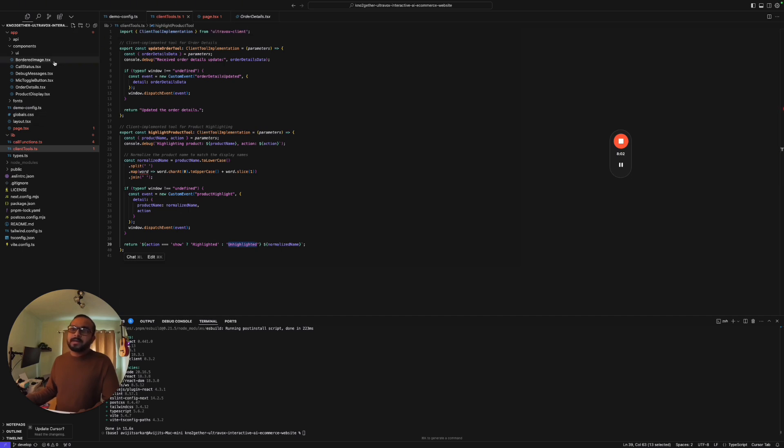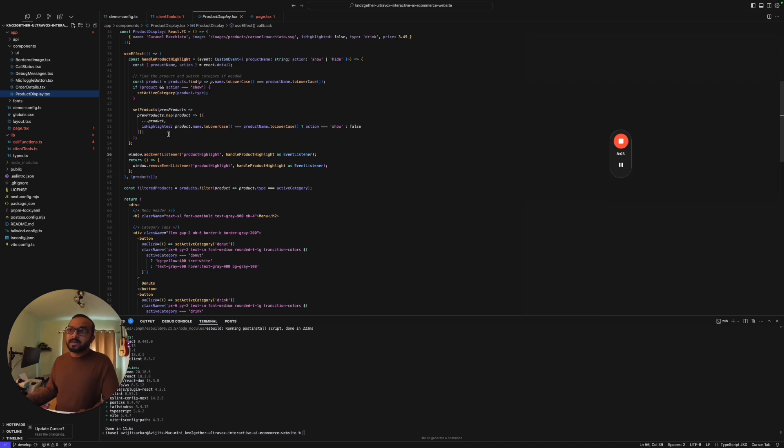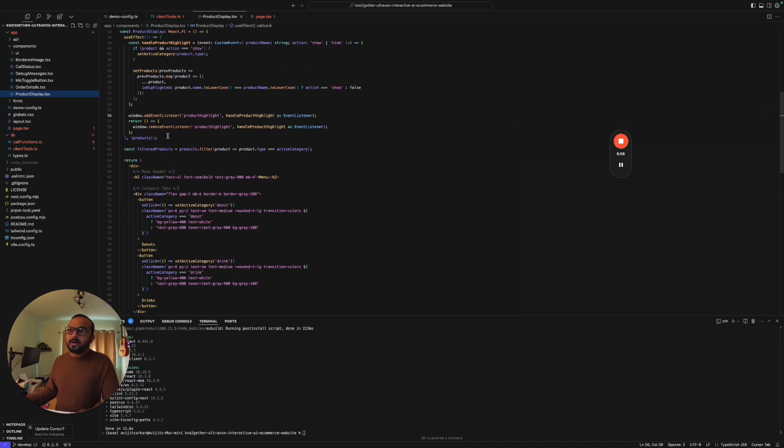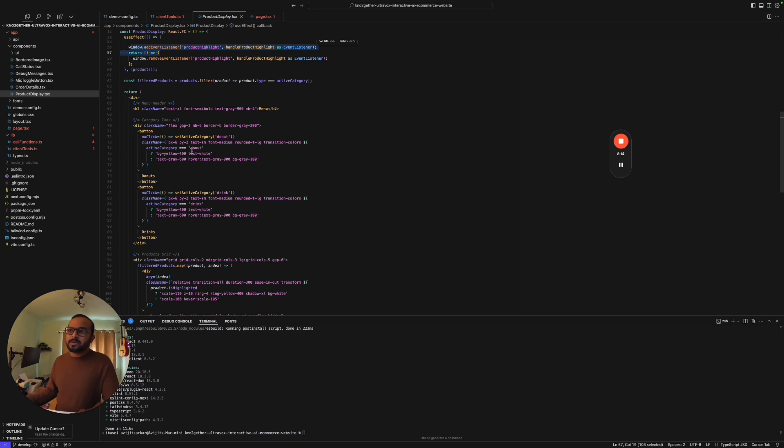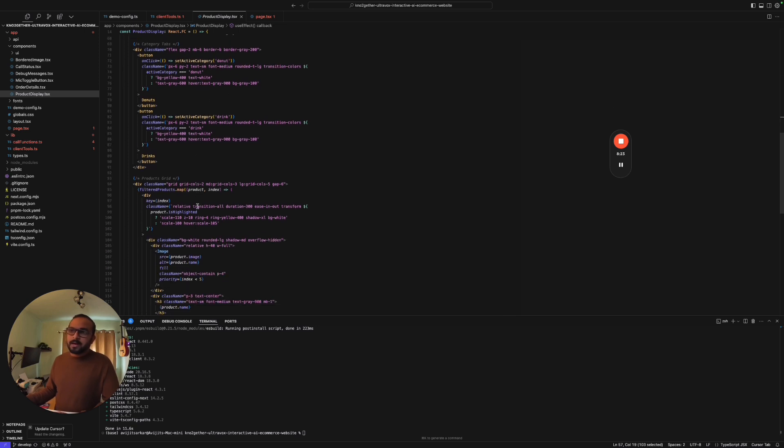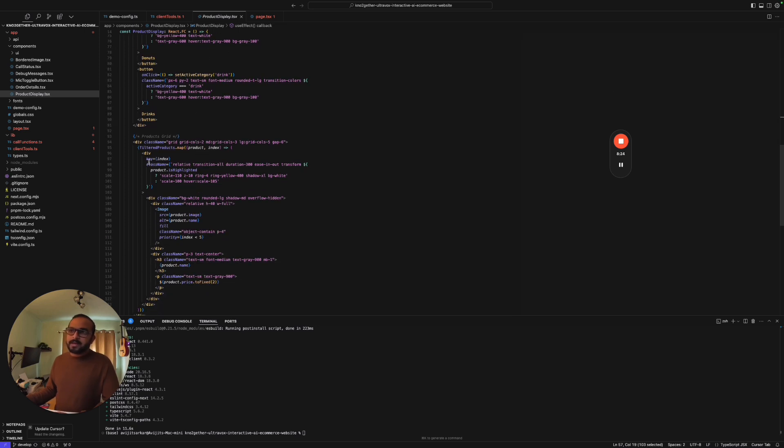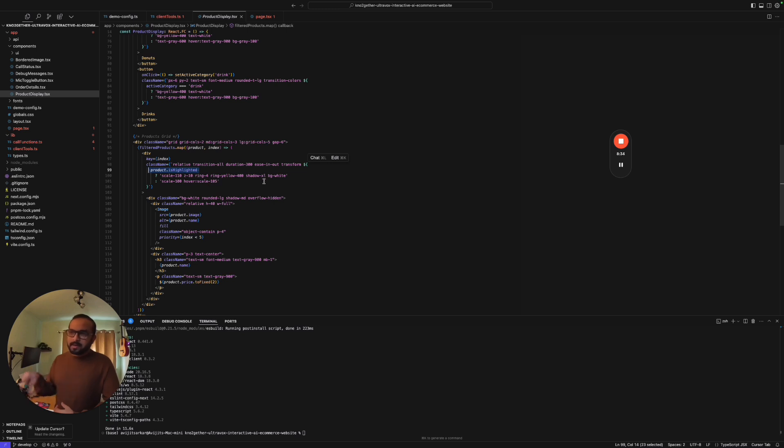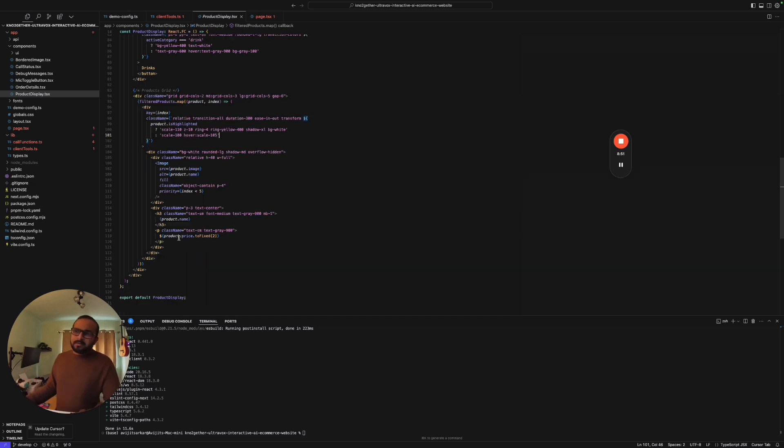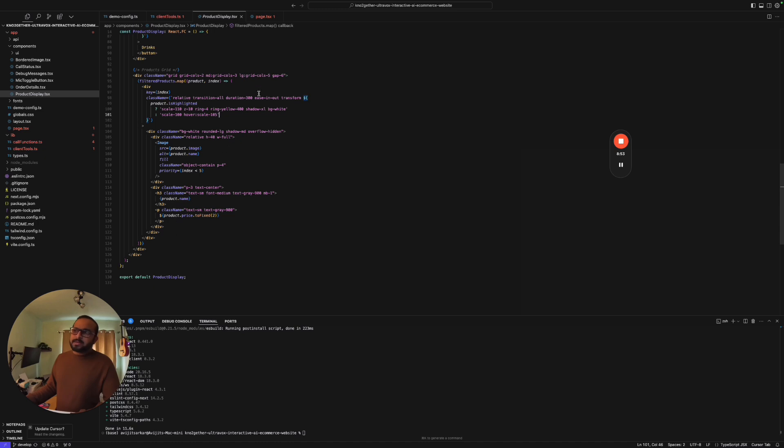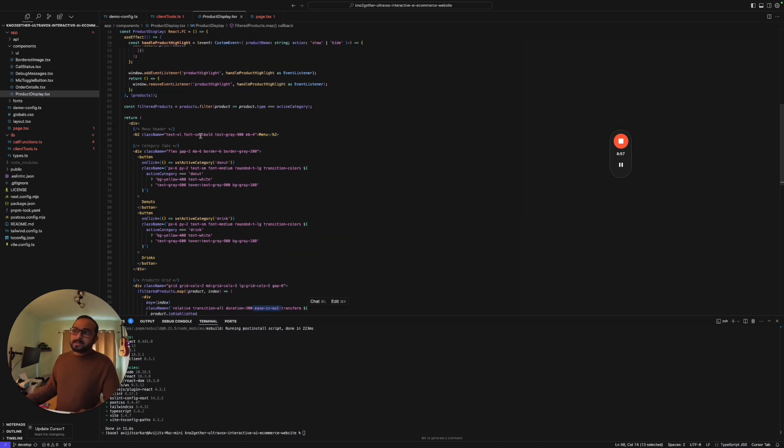On the client side, which is in the product display, we receive the event somewhere here. Based on the category, we have two categories defined in the UI: a donut category and a drink category. Basically, in this section, if the product has highlighted in it then we are basically just creating a kind of a box or sort of a ring around the product and just popping it up as an animation. That's it, we are not doing anything else. This is in and out type of animations that you would have seen when the product is being displayed.